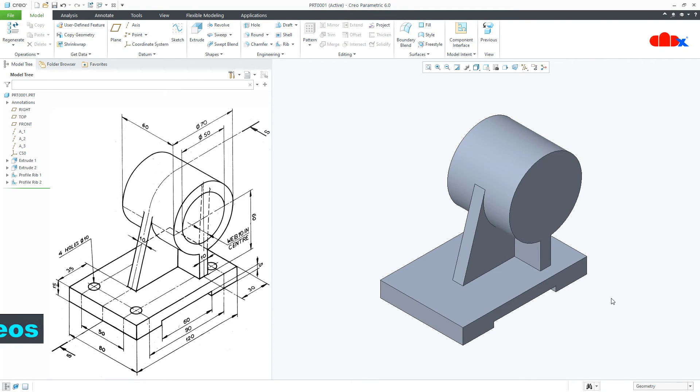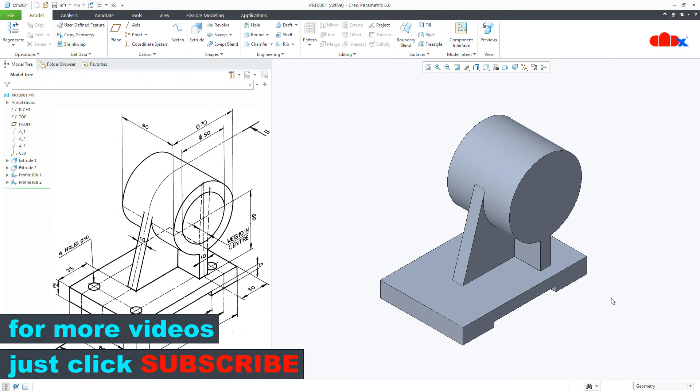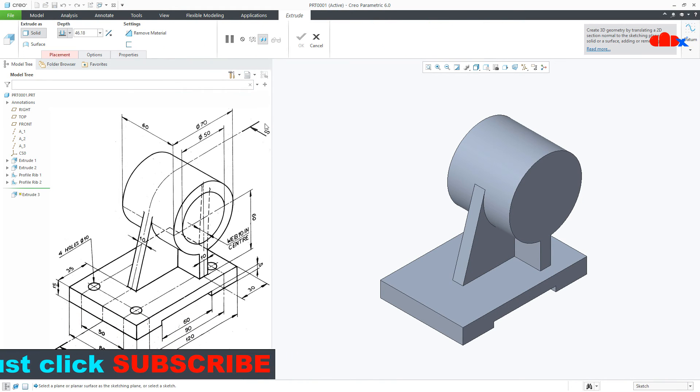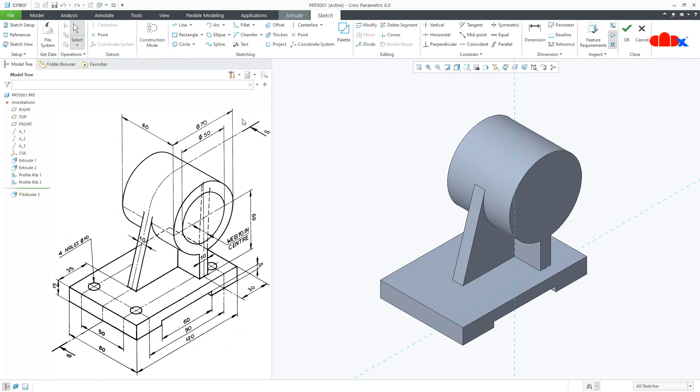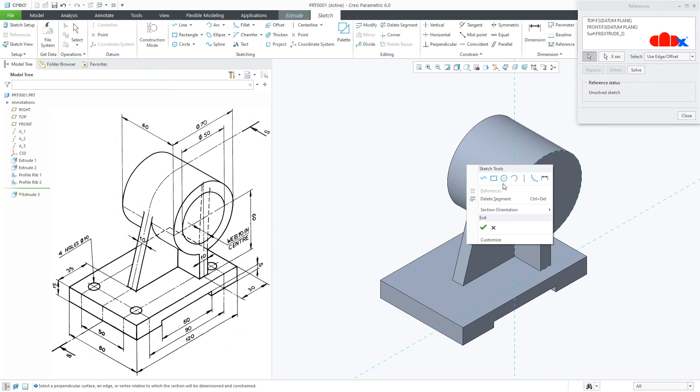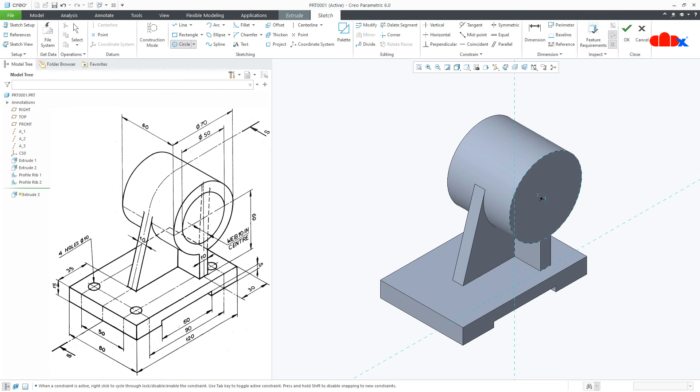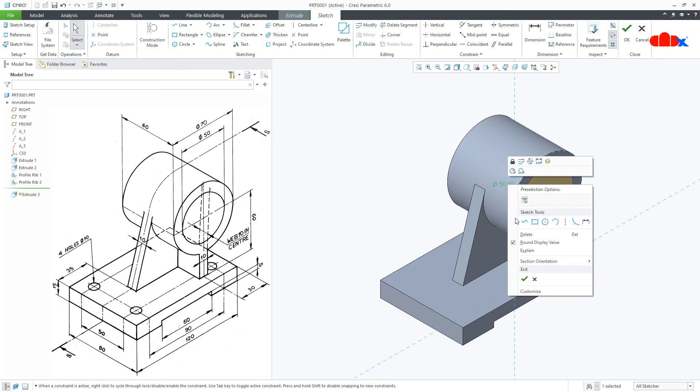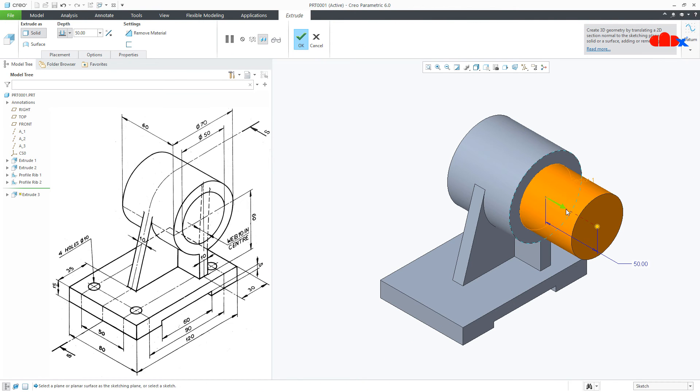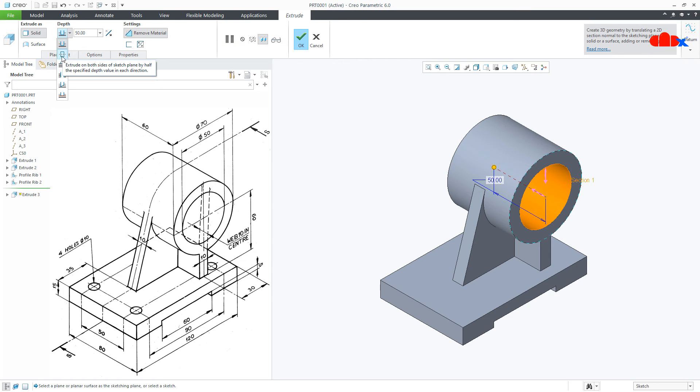All add material features are done. Now, I will go with Remove Material Feature. I will start with this feature. Go to Extrude, select this surface, reference to this surface, draw a circle somewhere here. Now, this is 50, say OK, flip the direction, make it to next and say OK.